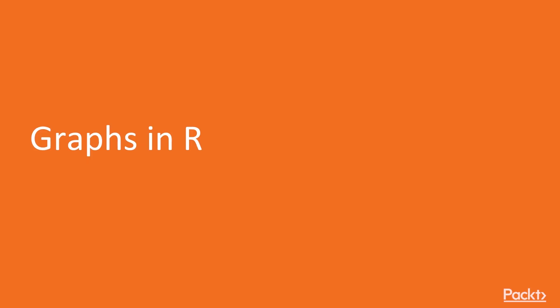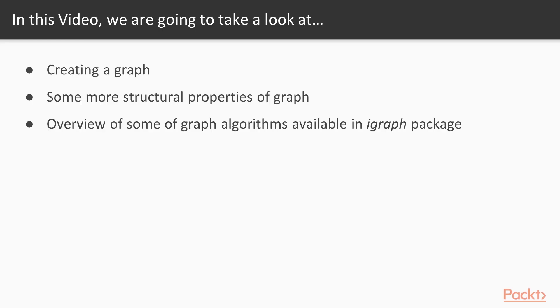Now, we move on to the first video of this section that deals with graphs in R. In this video, we are going to take a look at creating a graph. We will also see some more structural properties of a graph. After that, we will have an overview of some of the graph algorithms available in the igraph package.